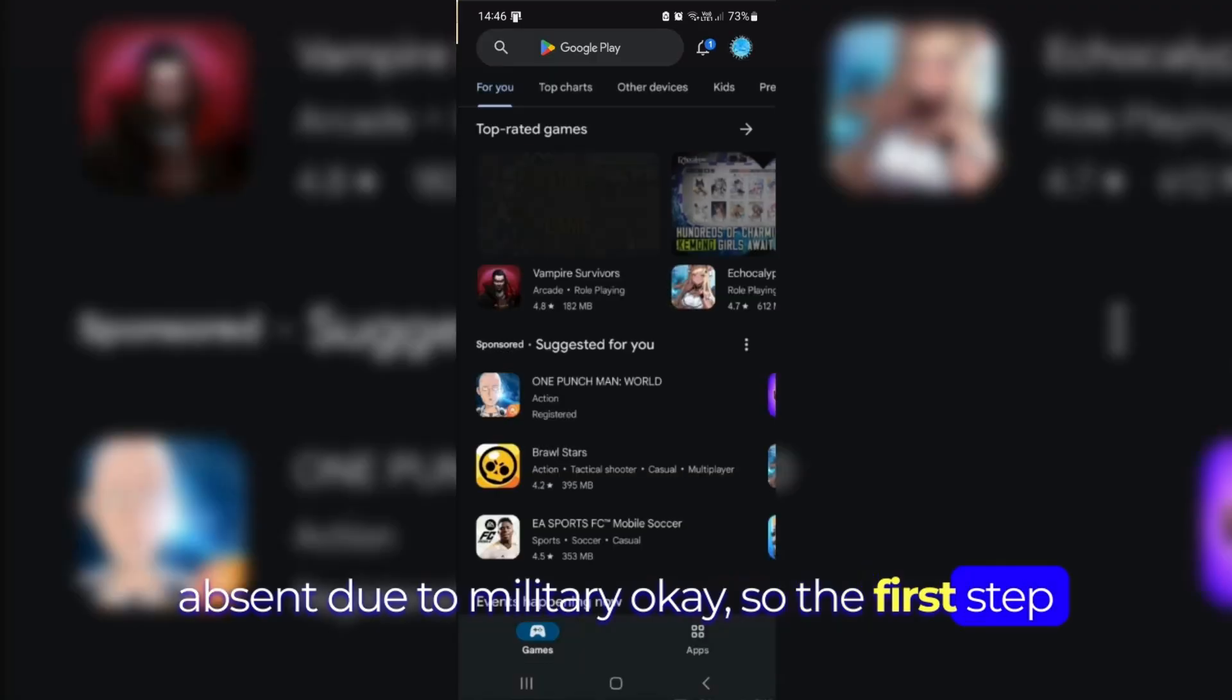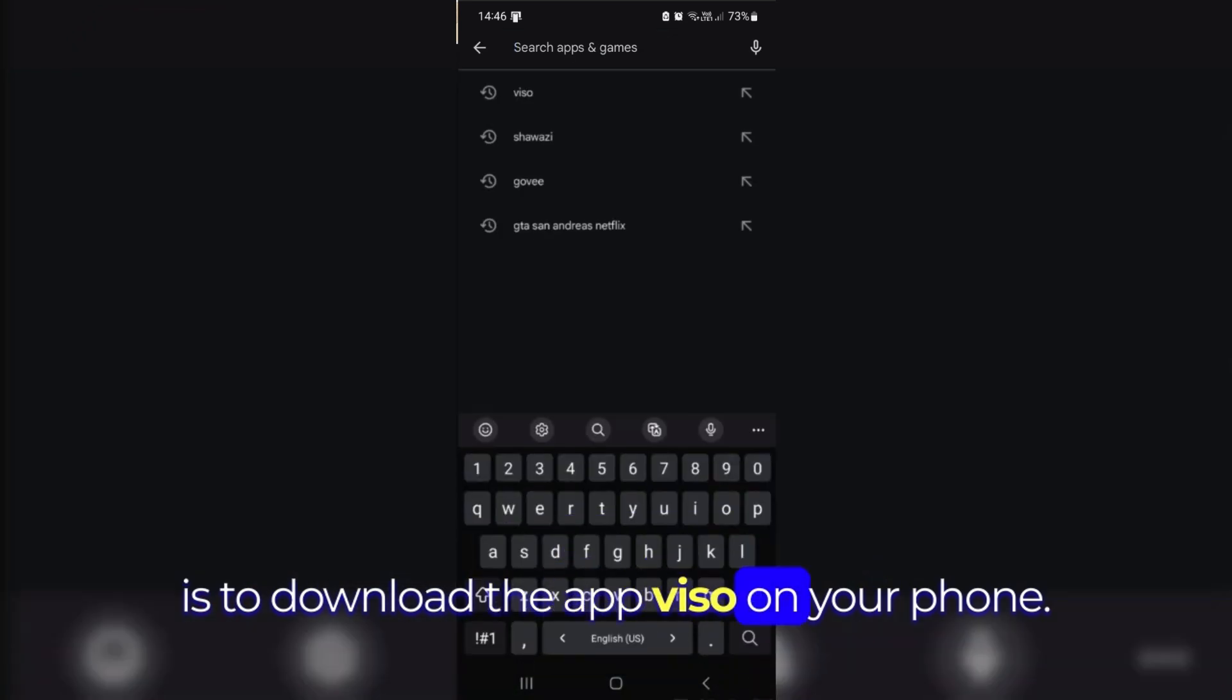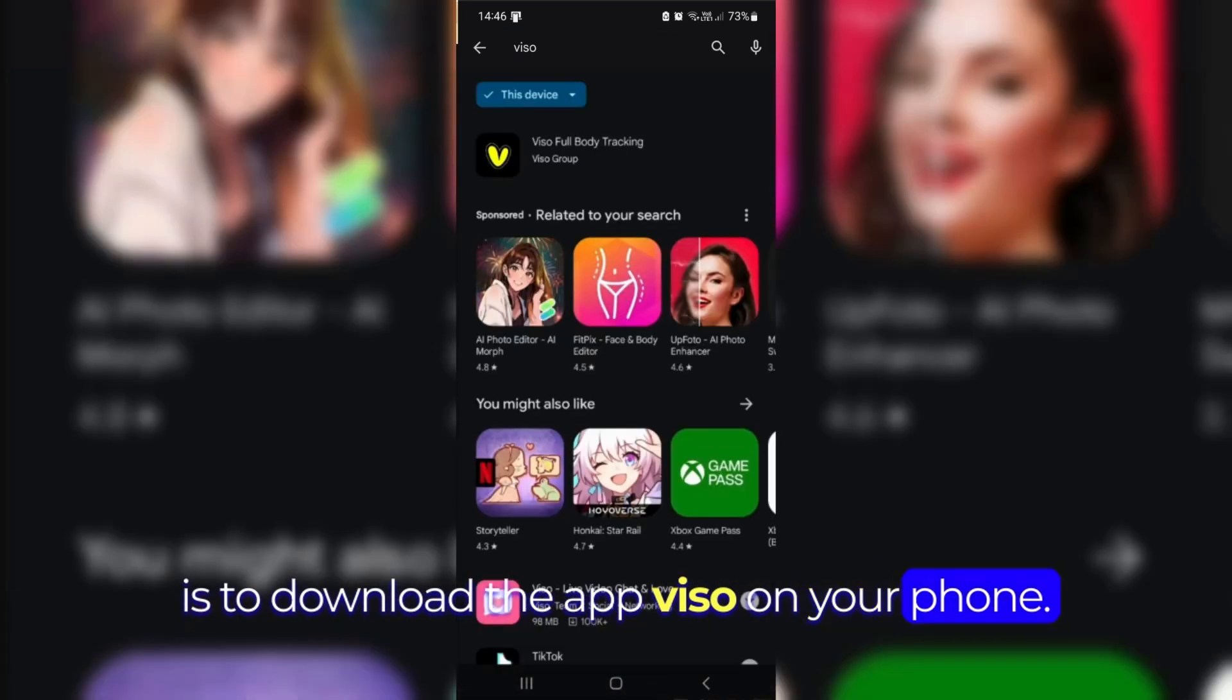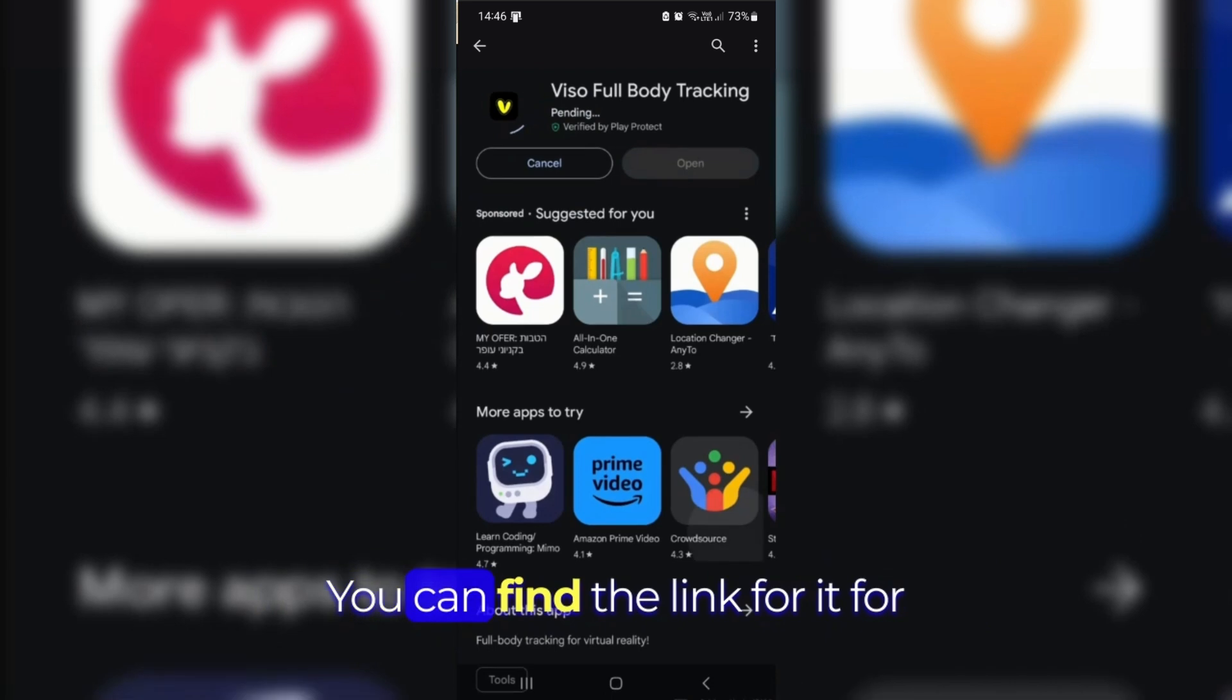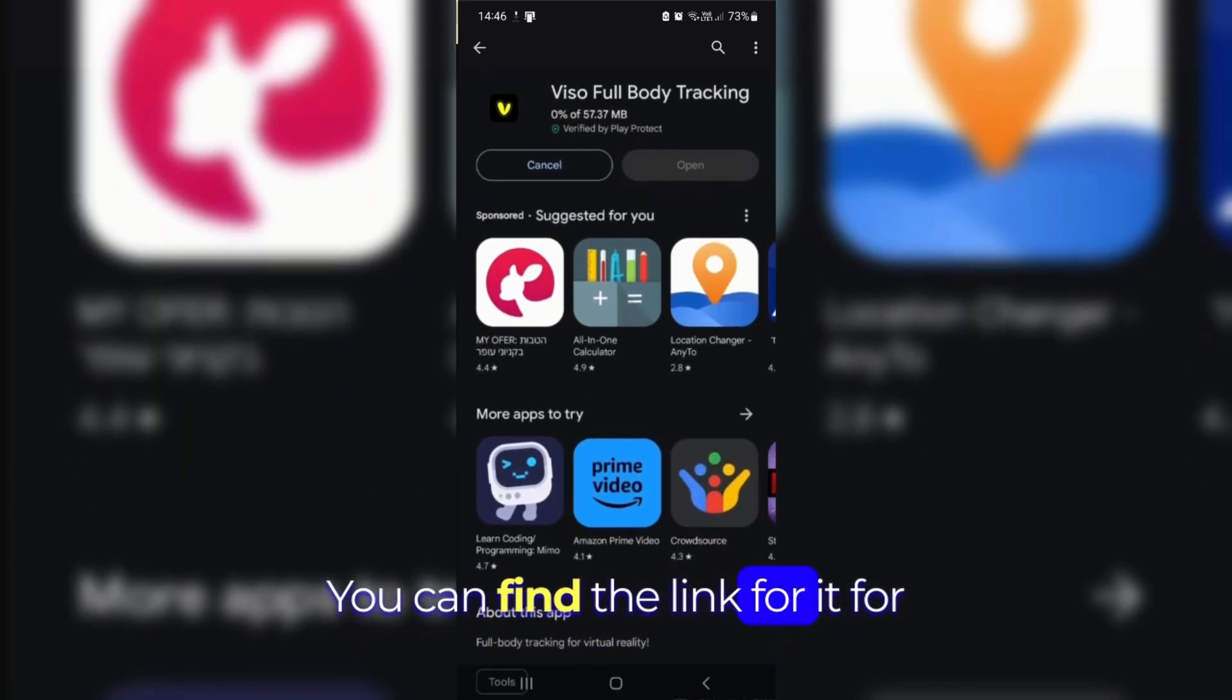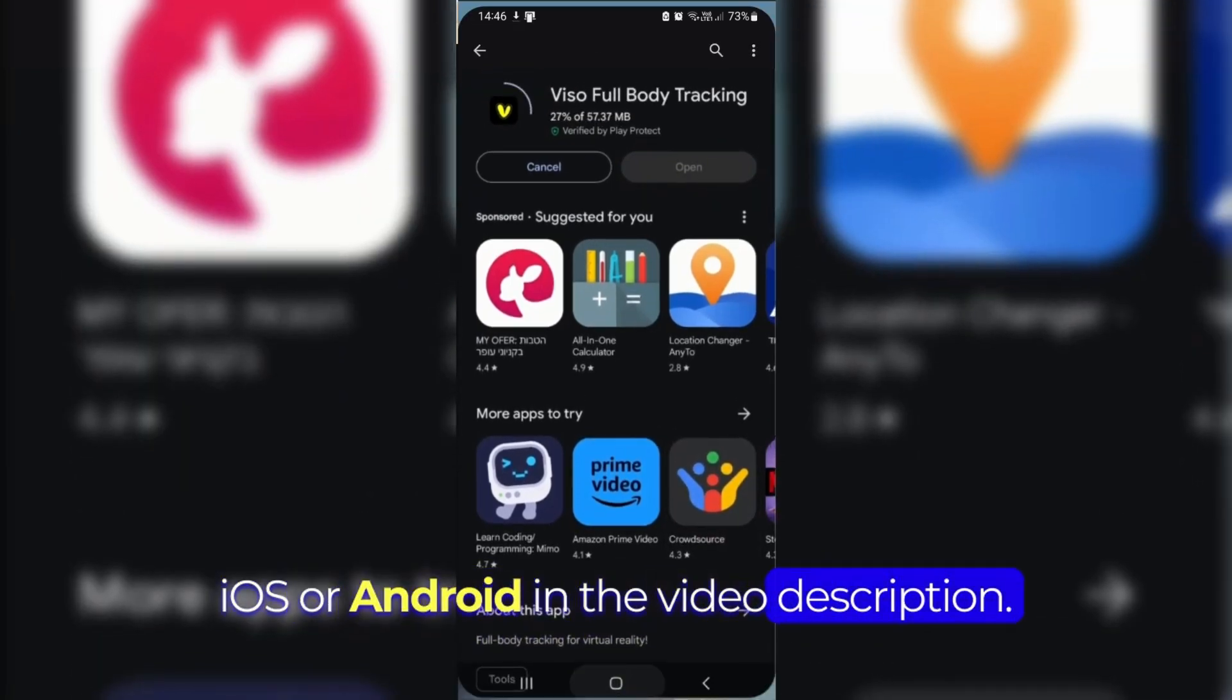Okay, so the first step is to download App Visor on your phone. This app is where the magic begins. You can find the link for it for iOS or Android in the video description.